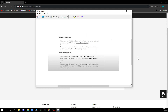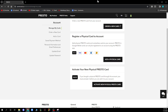That's everything for this video. I hope you found it informative and that you now know how to add your student ID to your Presto card. If you liked this video, share it, subscribe to the channel, put the notifications on, and I'll see you in the next video. Bye!